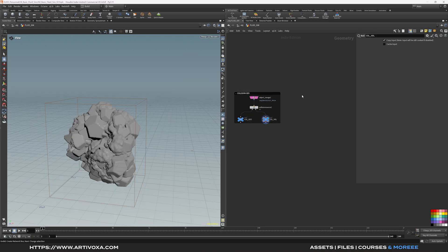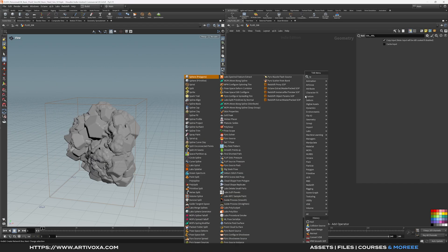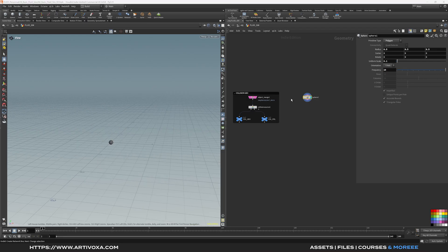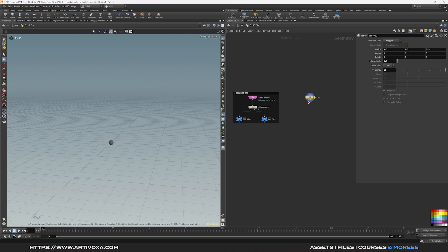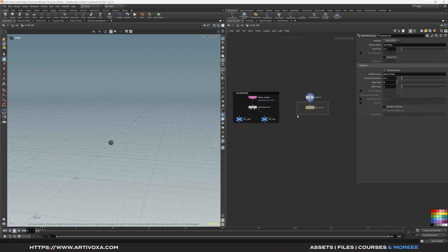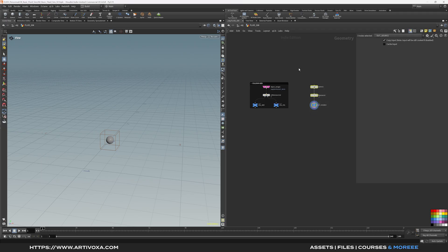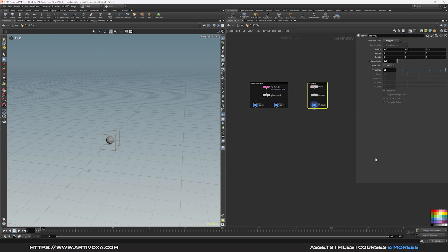Now we need to create geometry as a source for the fluid simulation — you can use any geometry, but I'll use a sphere. Change it from polygon mesh to polygon, increase the frequency to 10, and decrease the uniform scale to 0.1. To convert this geometry into a fluid source, add a Flip DOP Source node, which creates particles based on the geometry. Set the particle separation to 0.01 and voxel size to 0.02 — these can be changed later to increase resolution. Add a null and rename it 'outsource'. Then put everything under another network box, colored black, to keep it organized.